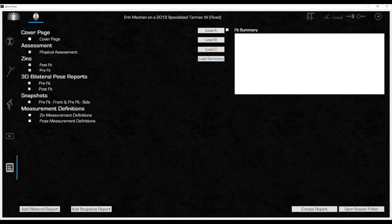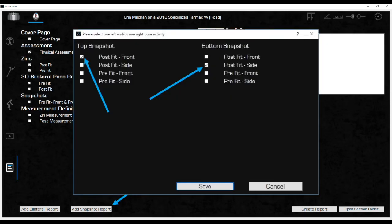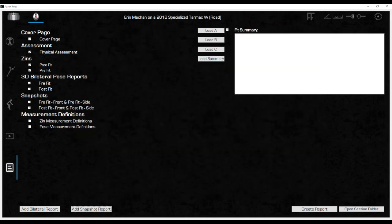The pre-fit snapshot page is now included in the report. Click add snapshot report again to add the post-fit images the same way. Select the front view for the top and the side view for the bottom again to be consistent with the previous page and click save. And now there is an additional page included in the report that has the post-fit images.